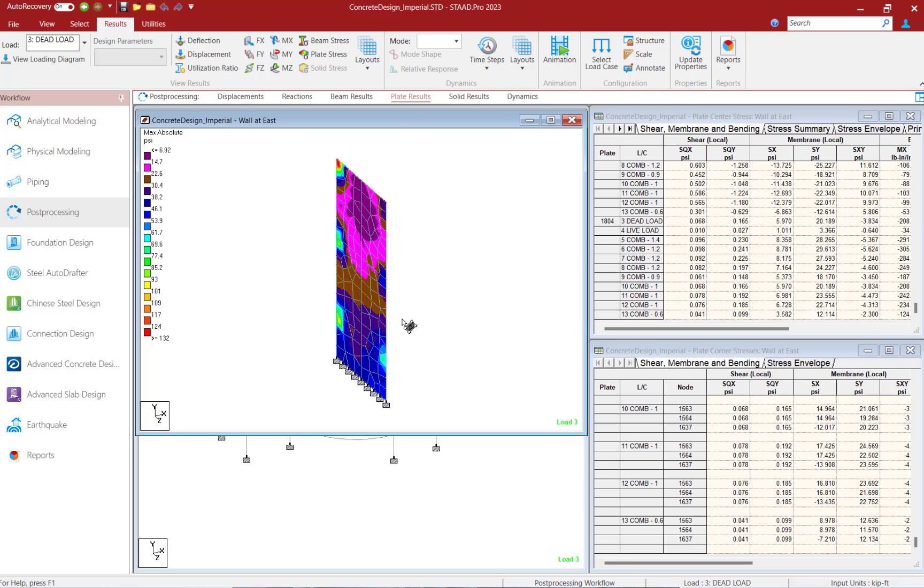At this point, hopefully you've learned how to view your plate stress contours in the post-processor for both your entire model and for a specific area within your model in STAD Pro.